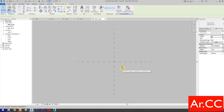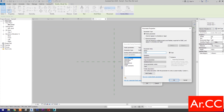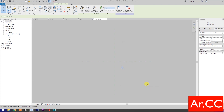Select the model text. Go to Text and select Associate Family Parameter. Select New Parameter and name it Style A. OK. Next, set Horizontal Align and select Center.